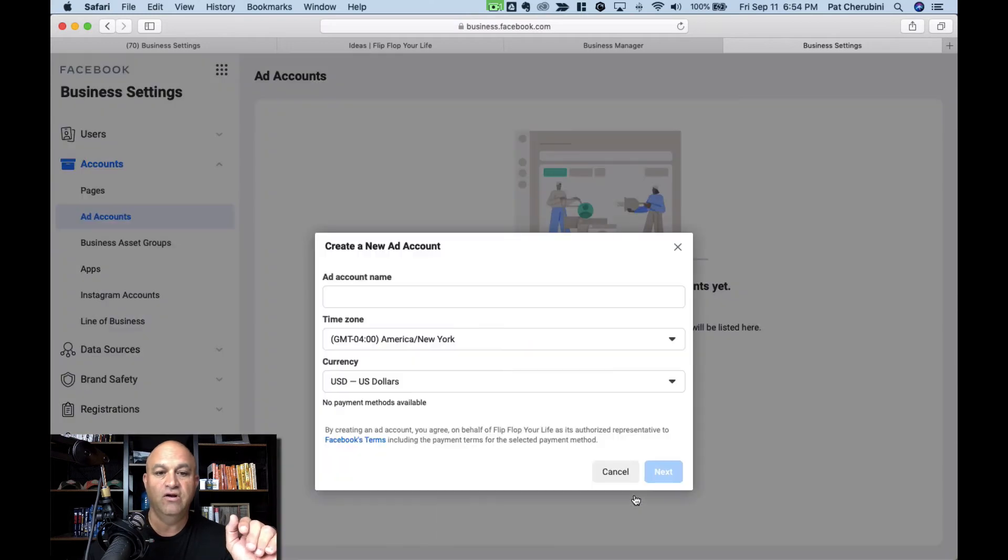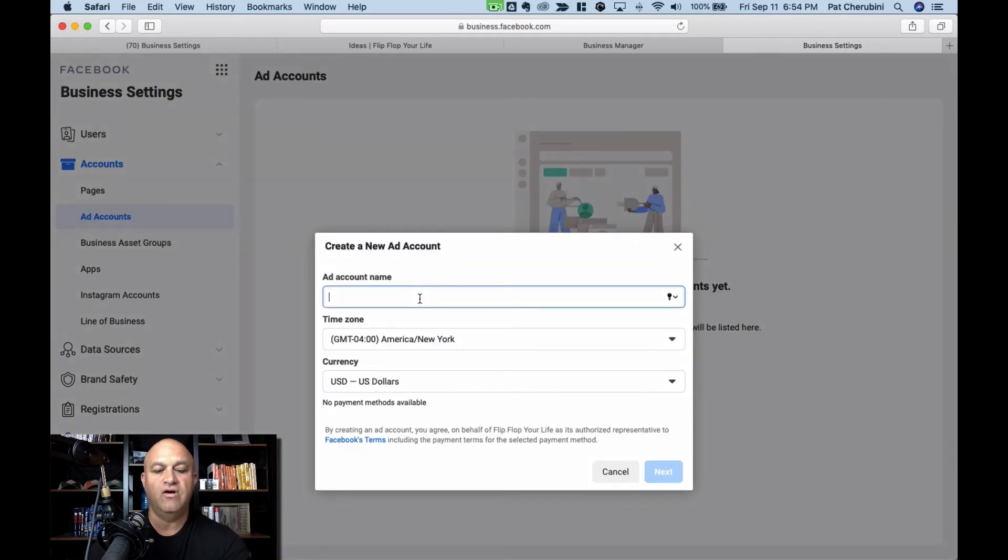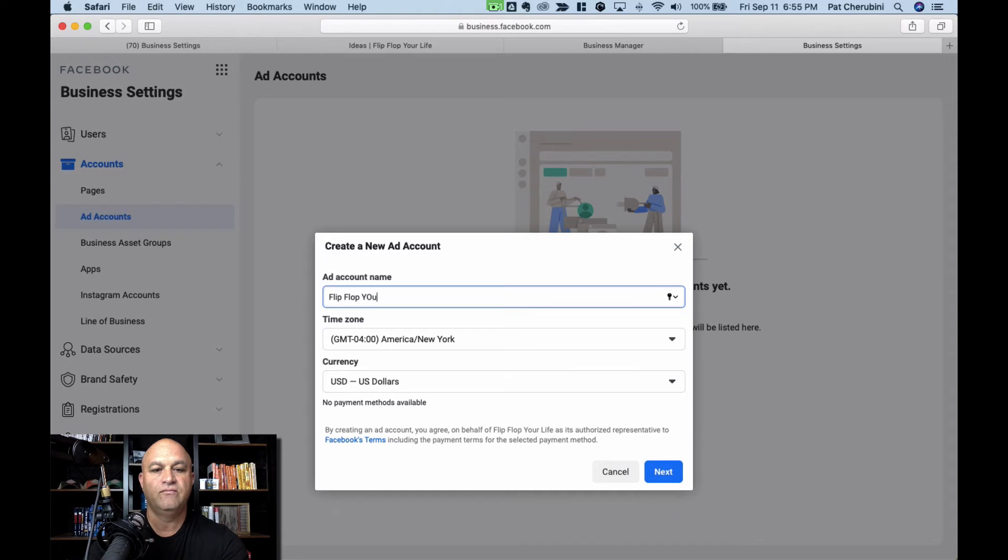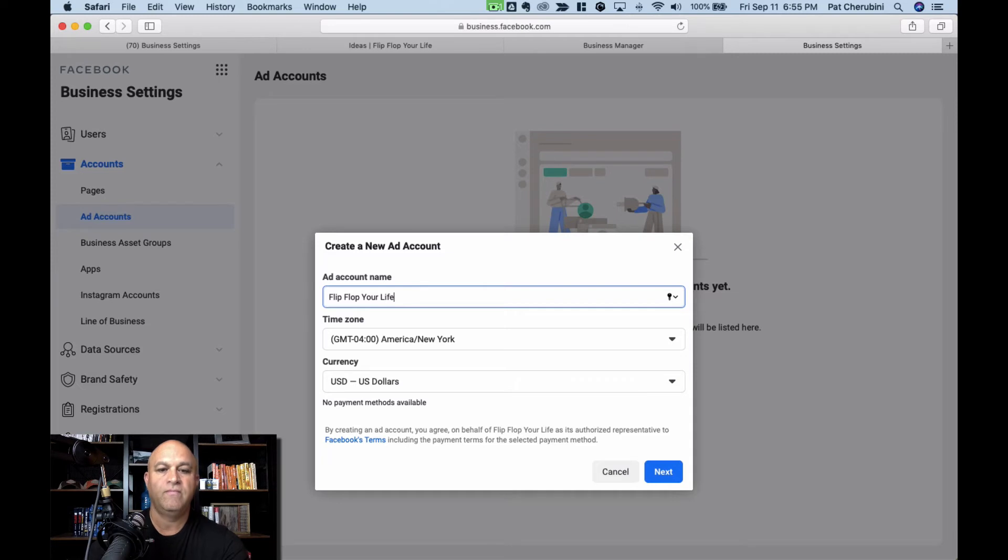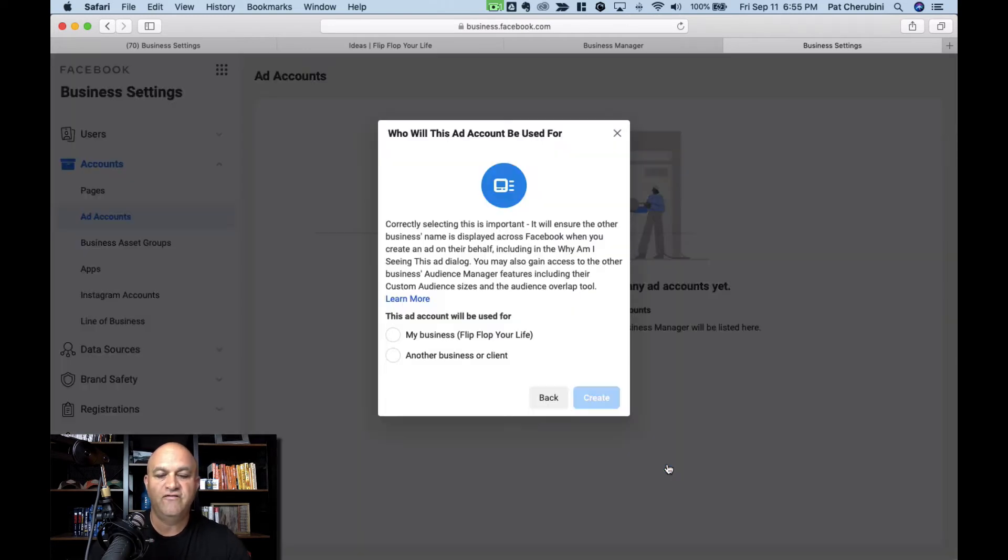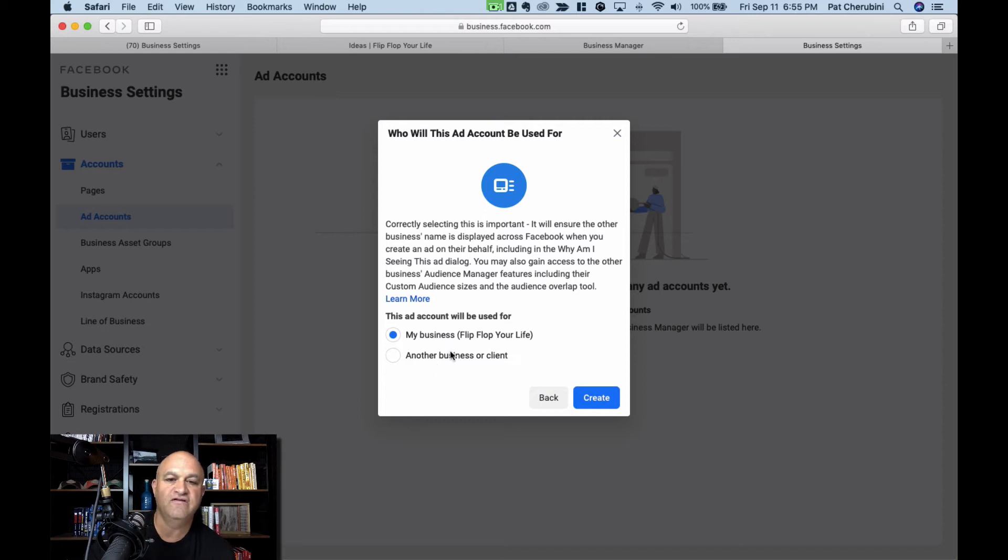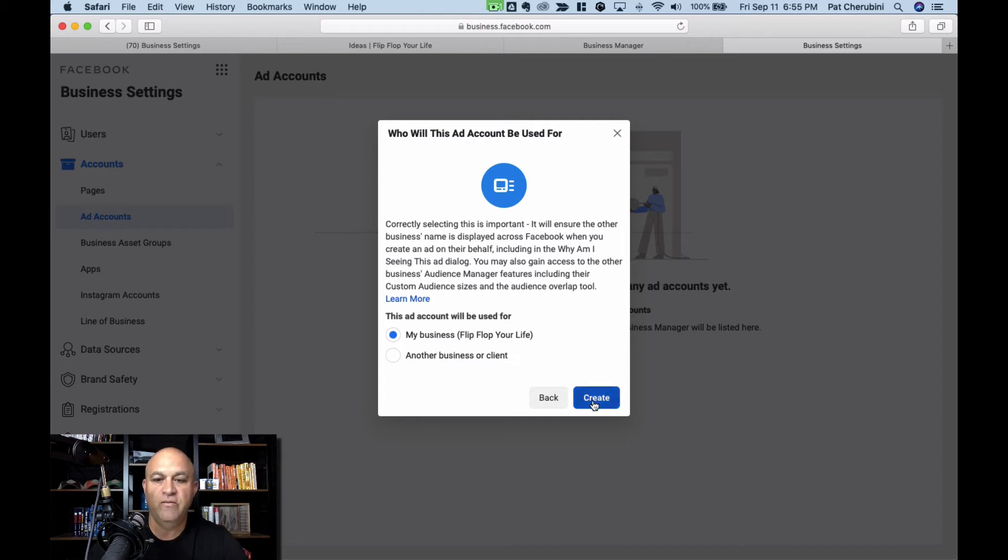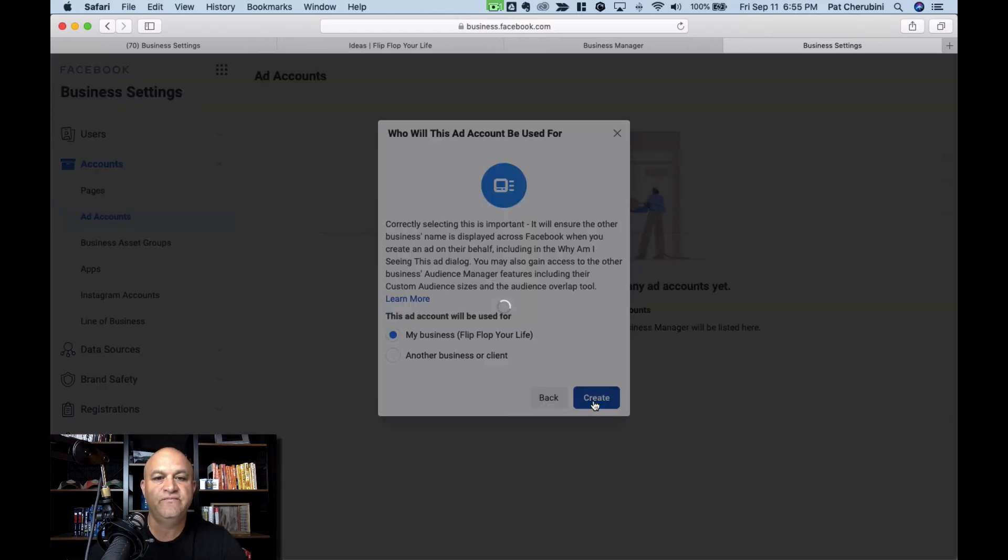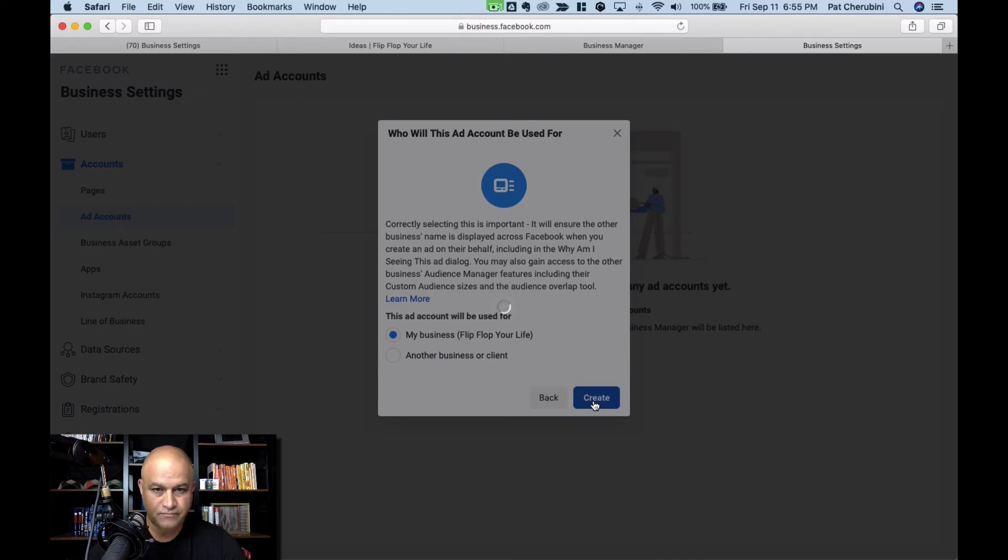So that's what you want to do. The ad account, I'm going to call it Flip Flop Your Life, same thing. Fill out the information correctly. This business is going to be my business. If you're doing it for another one, you can add it to another business. But if you're running this for yourself, it's going to be your business. Just read it, understand it. Click create. Watch the wheel spin.